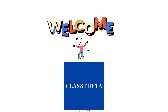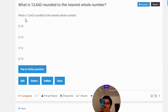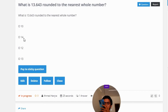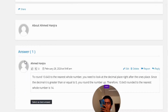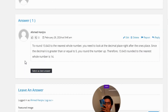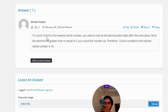Our today's question is: what is 13.643 rounded to the nearest whole number? The options are 10, 14, 12, or 13. The correct answer of the question — to round 13.643 to the nearest whole number, you need to look at the decimal place right after the ones place.